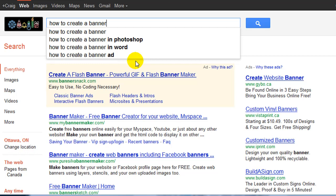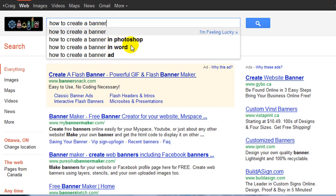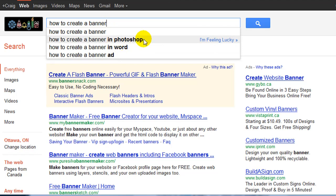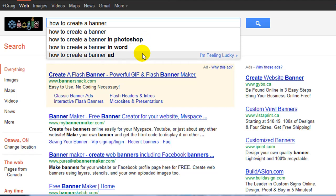I would make sure I was linking back to my home page with the keyword phrase 'how to create a banner.' Google definitely thinks 'in Photoshop' is related to what I'm typing in, so if I have a blog with different posts going after the different keyword phrases Google thinks are relevant, everything should tie together nicely.